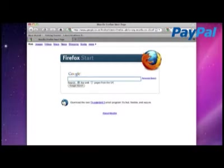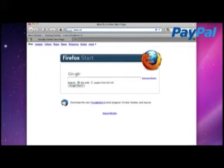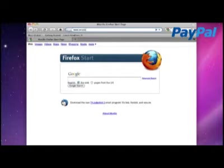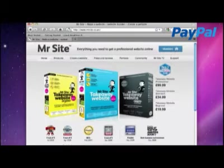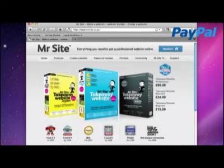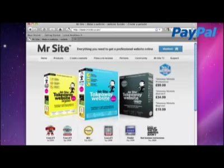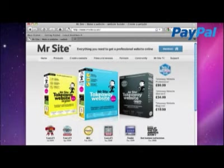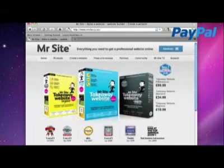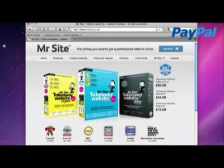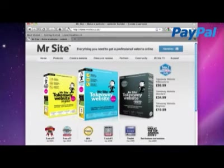Let's start by taking a quick look at Mr. Site at www.mrsight.co.uk and you can see the three packages here. At the time of filming, they range from £20 up to £100. All of them include a .com or .co.uk domain name and of course e-commerce features.